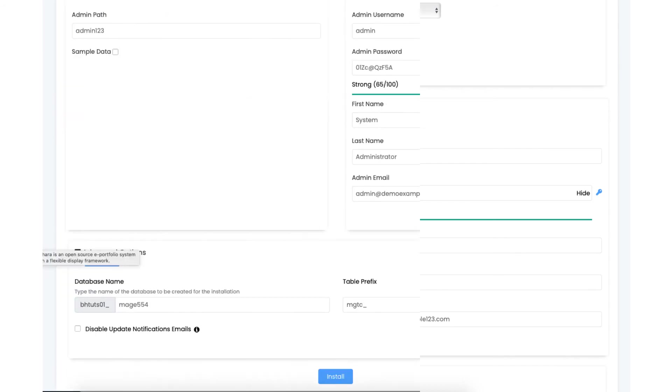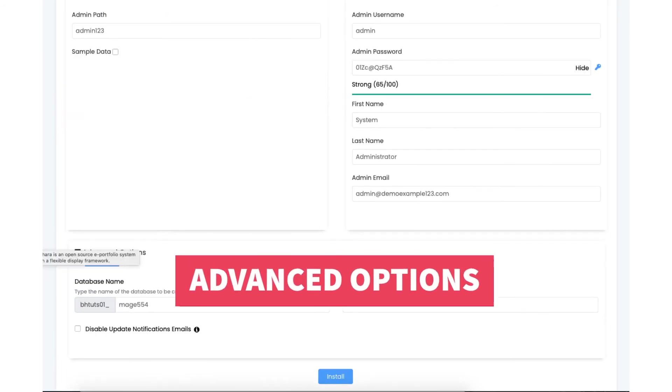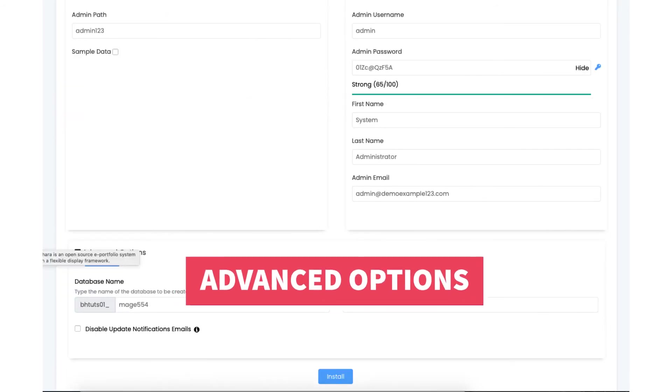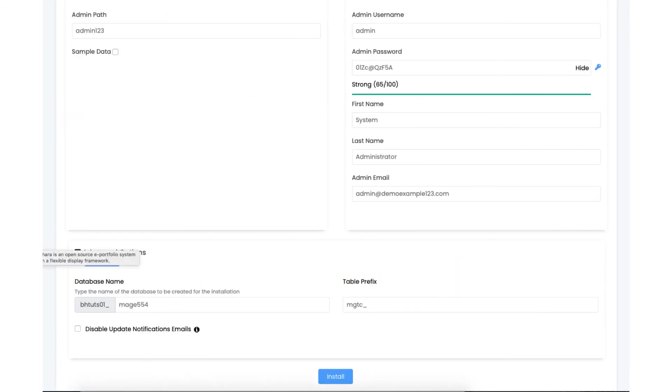Next you'll see advanced options. If you click this it has the database name and table prefix. You don't need to do anything here. Next click the install button.